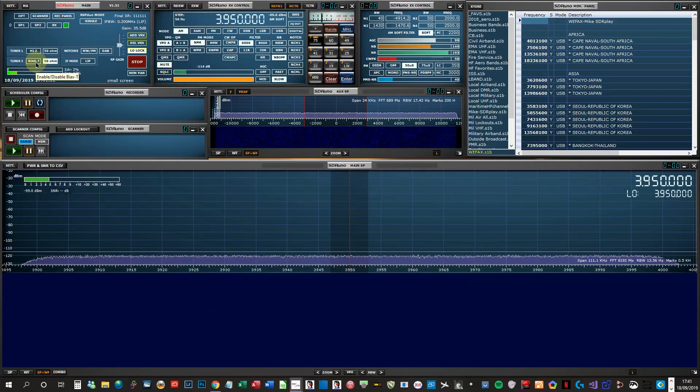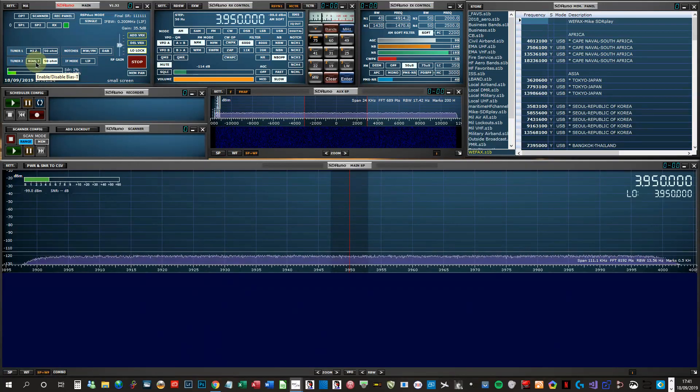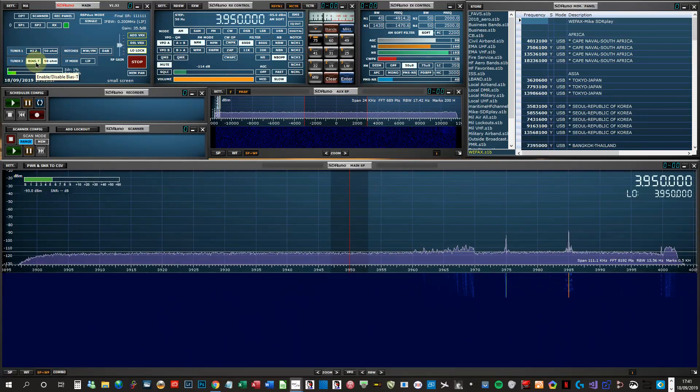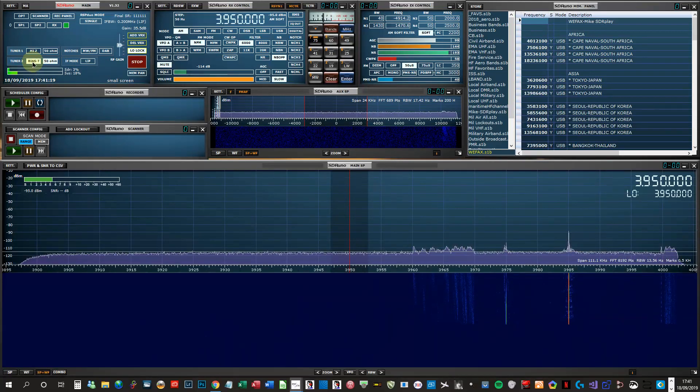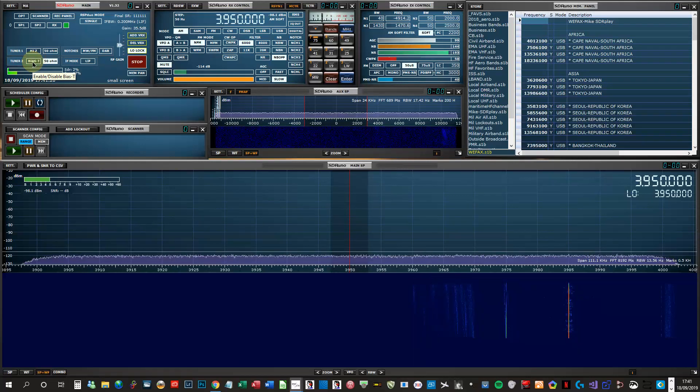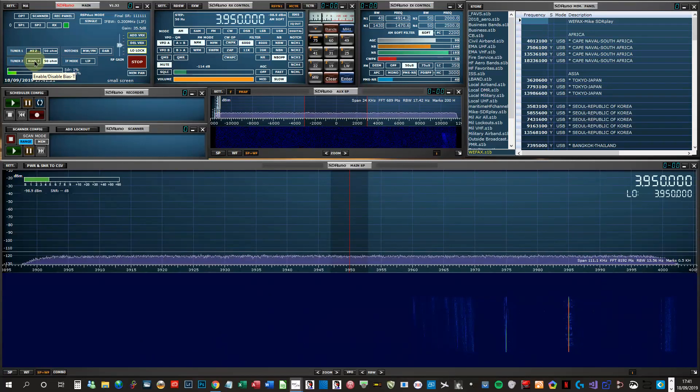Just to show that this is being powered by the bias T on the Duo, this is the MLA-30 on tuner 2. As you see, we're getting signals there. With the bias T off, we don't get anything.